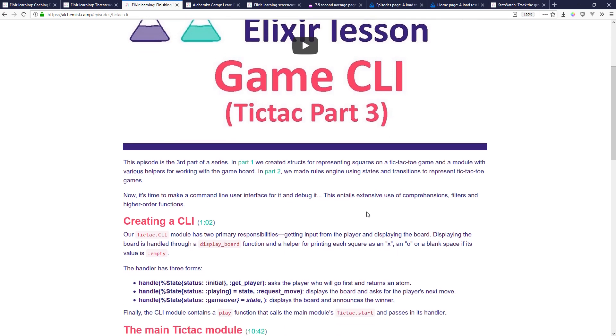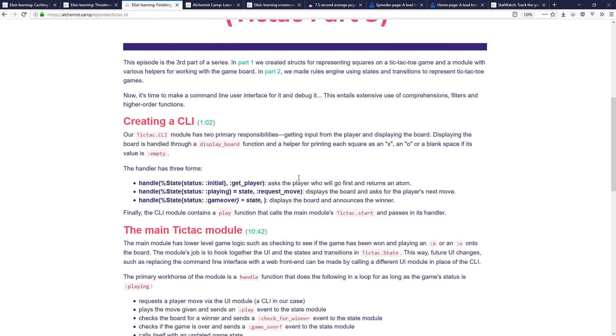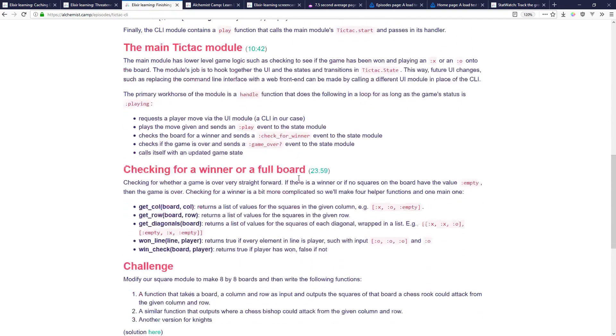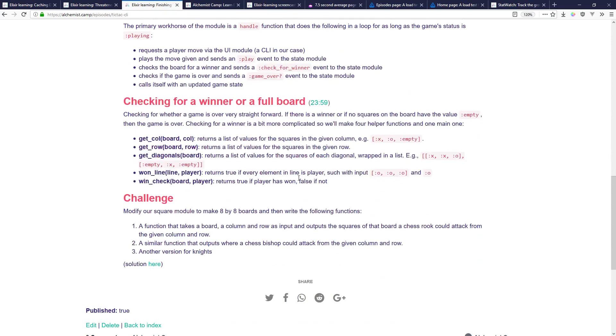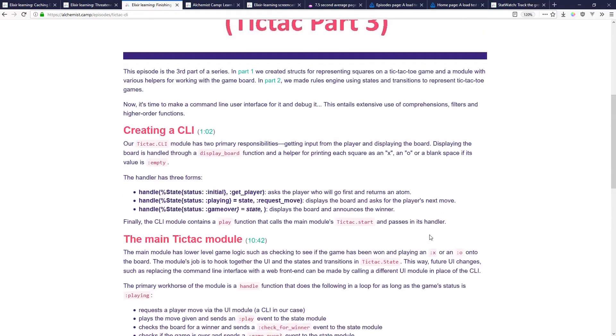But maybe Hacker News or something—who knows how much traffic that would send and that might be a really bad time for it to crash.